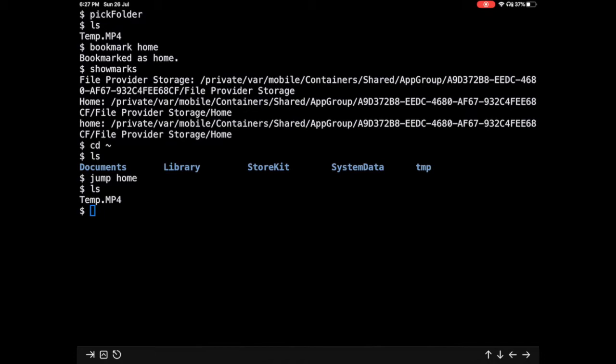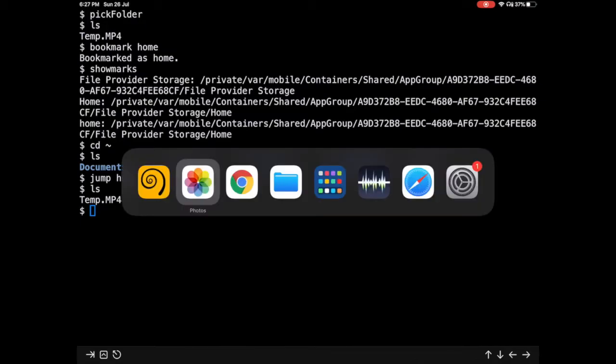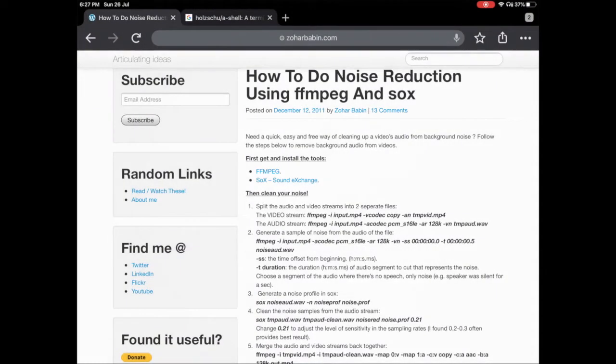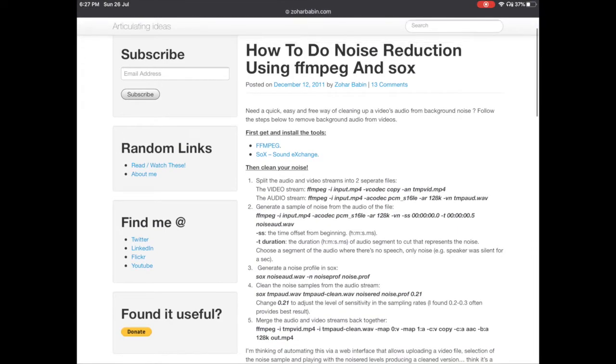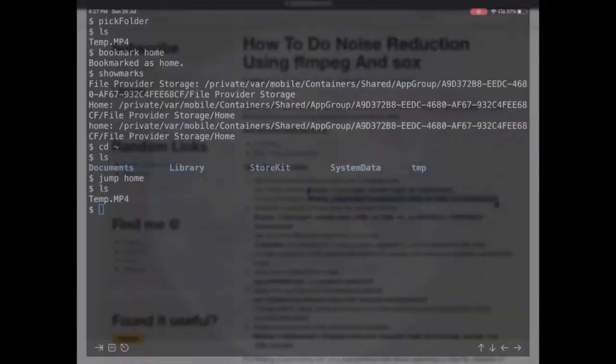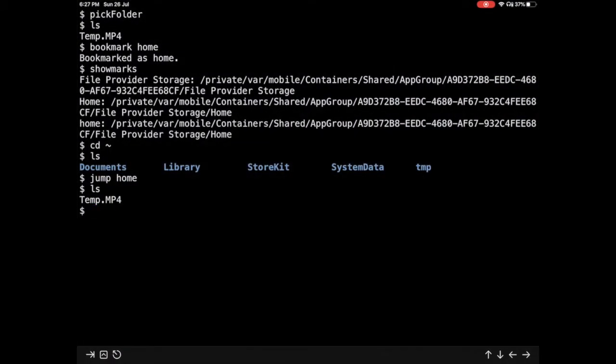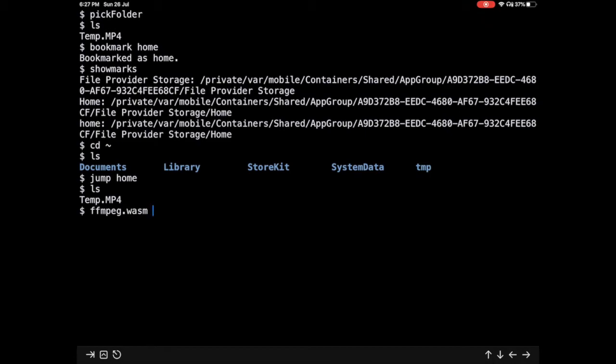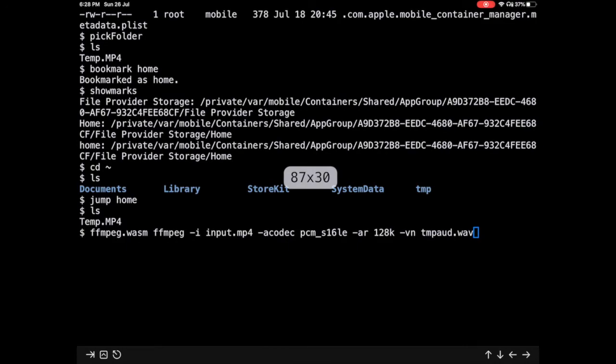Great, so we have this file now temp.mp4. I do not remember the commands. I am going to copy the command for extracting the audio from this particular website. So this particular a-shell implementation, the ffmpeg implementation also has an extension of wasm, web assembly. I'm going to just do ffmpeg and it again auto completes and I'm going to just paste the remainder of the content. I only want to change the name of the file to temp.mp4.